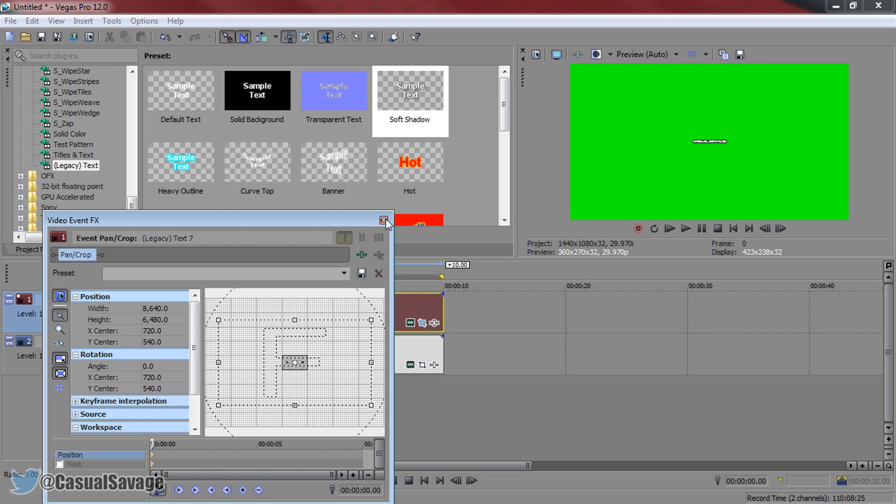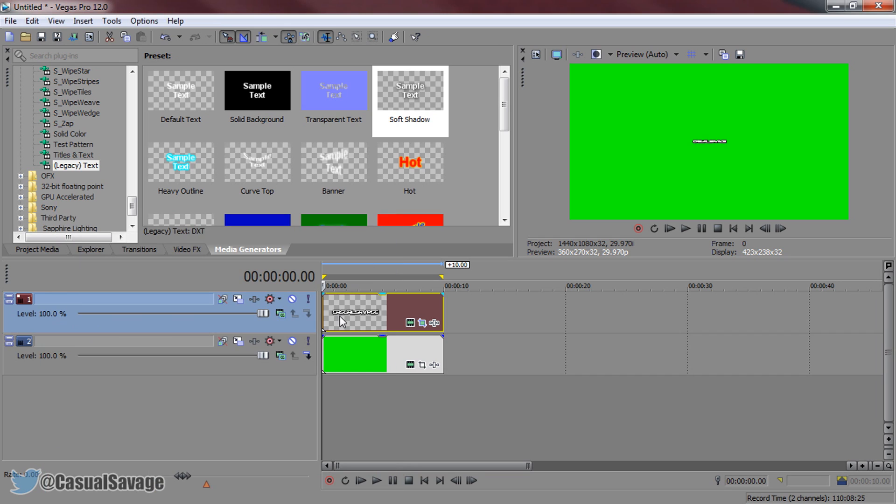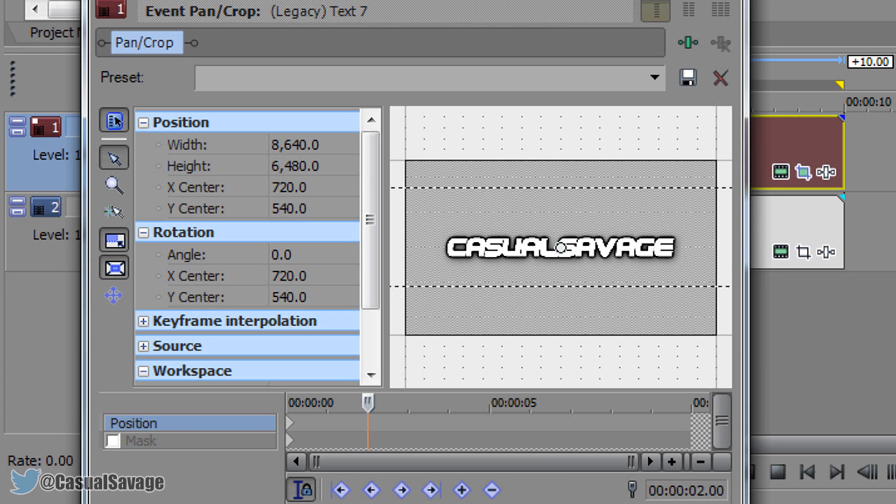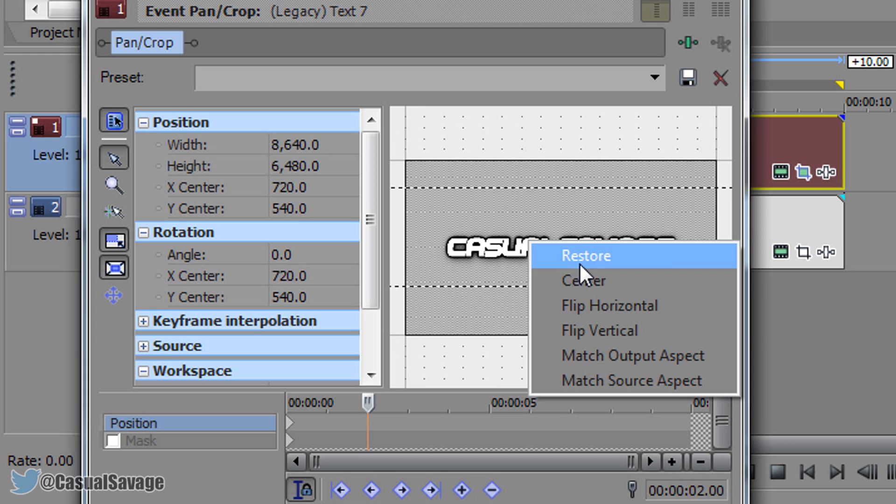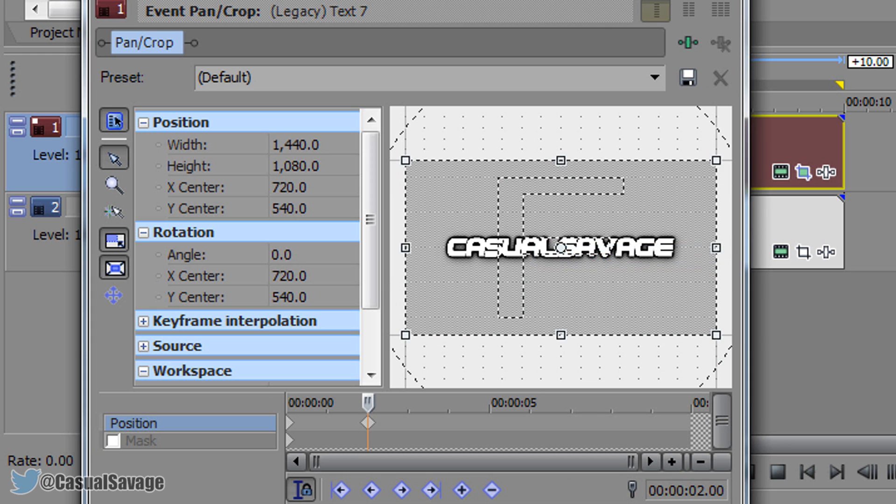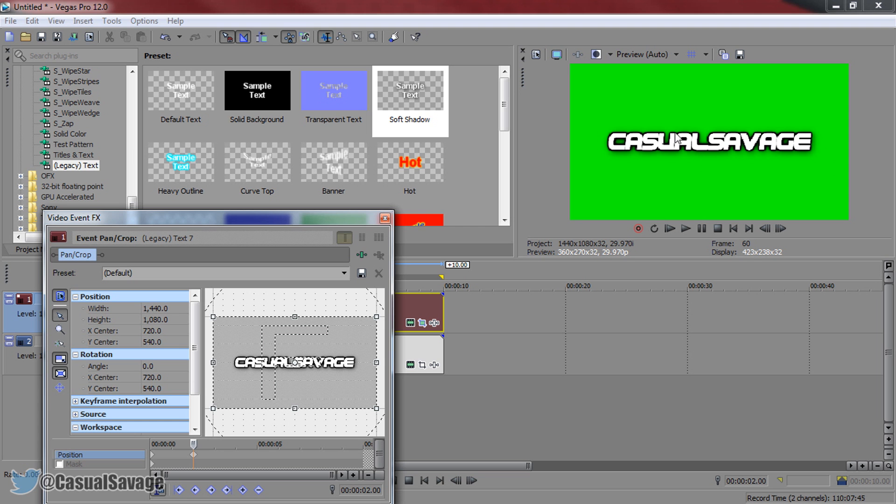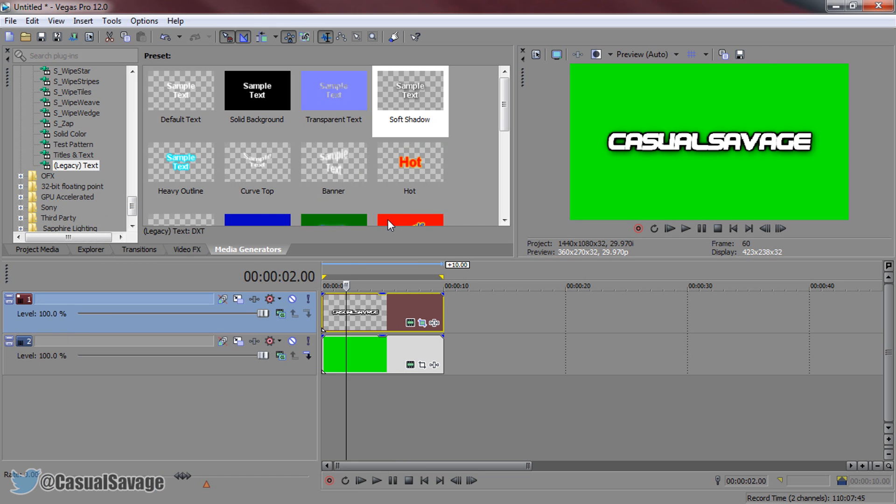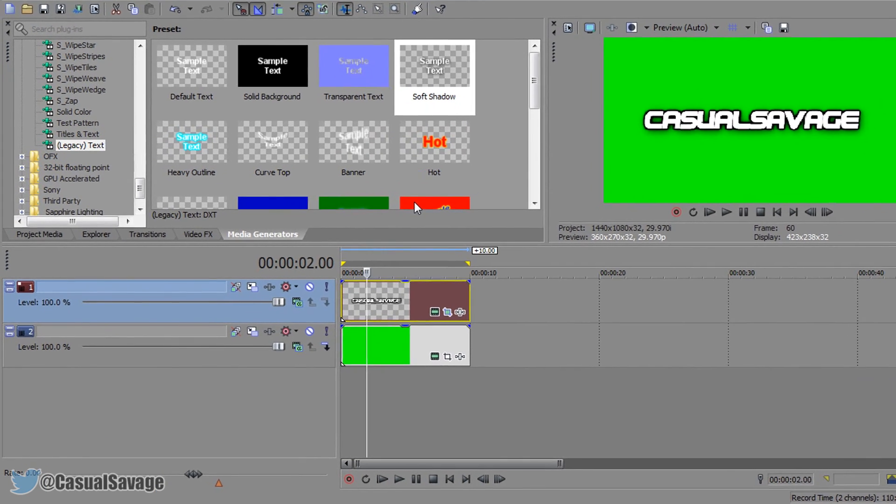Now we're going to find how long we want it to take to zoom all the way in. So I'm going to go two seconds and I'm going to come back to the event panel crop. I'm going to right click here and click restore. As you can see it brings it back full screen. Now I'm not done there yet.